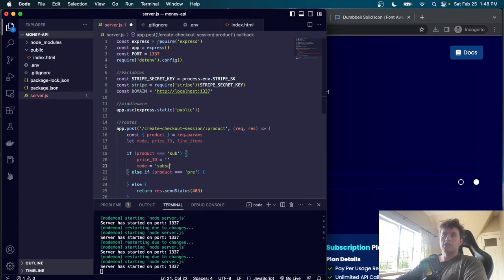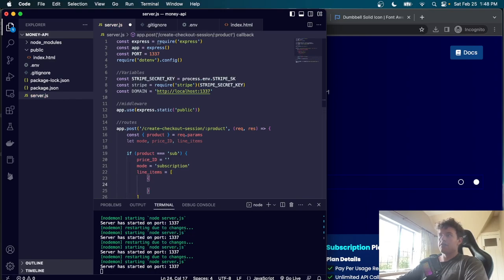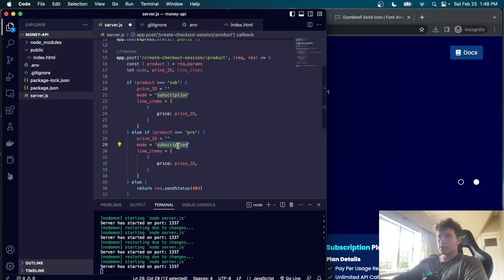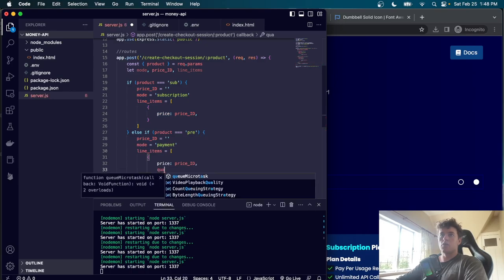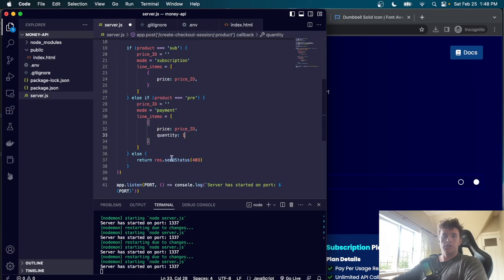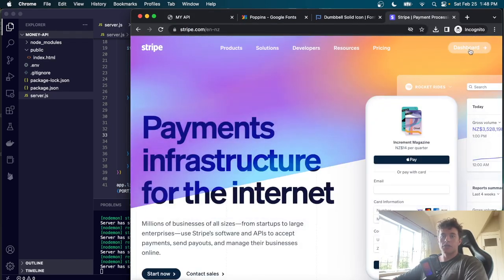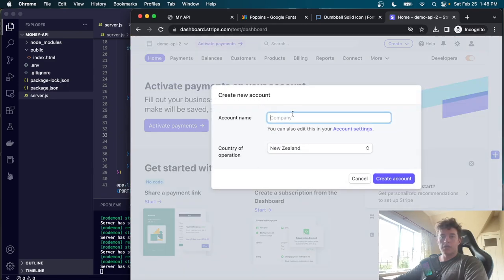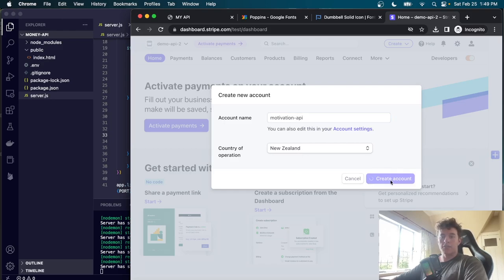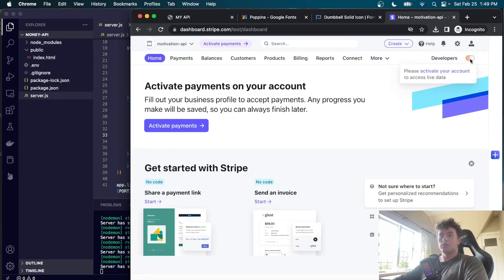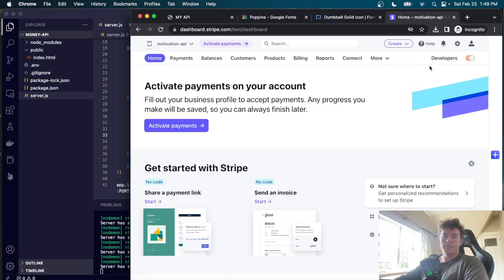To wire up the checkout buttons, we convert the subscription plan div into a form with action='/create-checkout-session/sub' and method='post', and change the checkout button inside to a button element. We do the same for the prepaid plan with action='/create-checkout-session/pre'. We add a CSS rule targeting 'form button { all: unset; }' to reset button styles so they visually match the original design. Refreshing confirms both buttons still look correct.